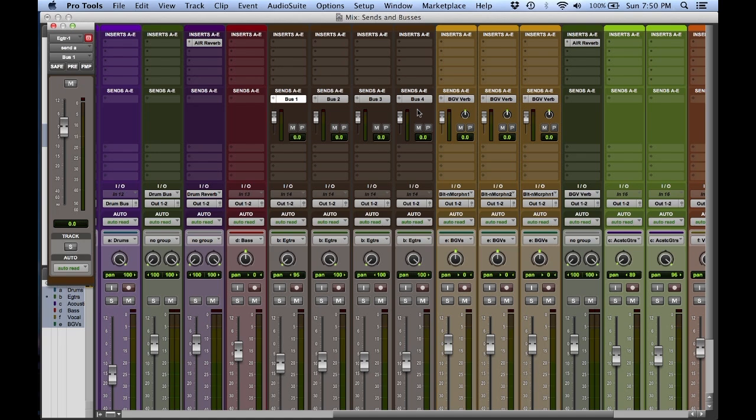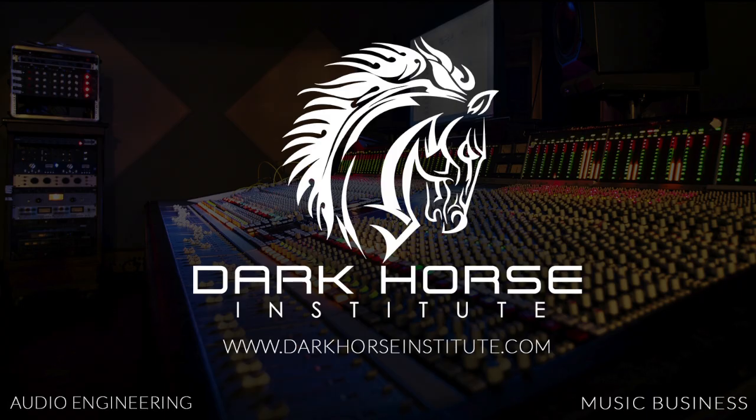Practice these shortcuts a few times, and make sure to start using them inside your next Pro Tools session. Thank you.